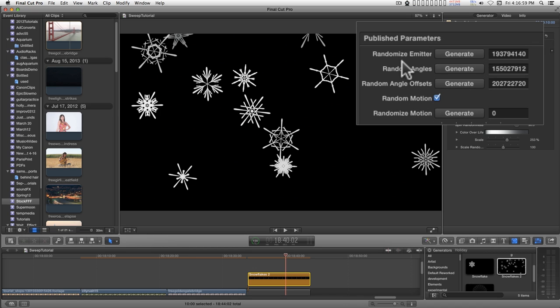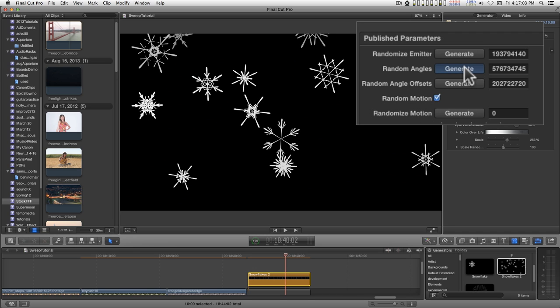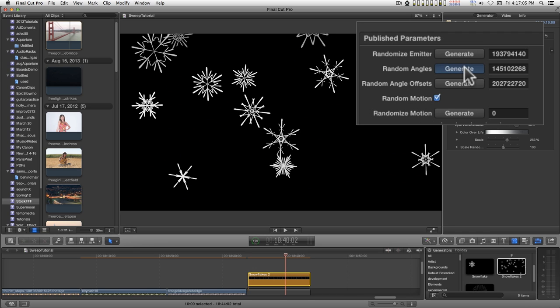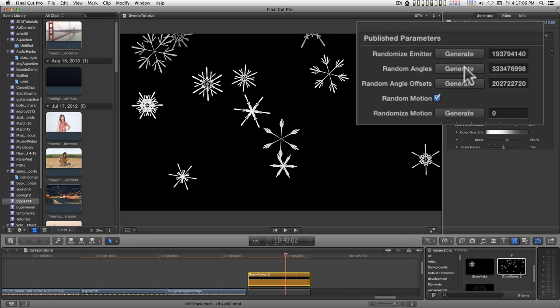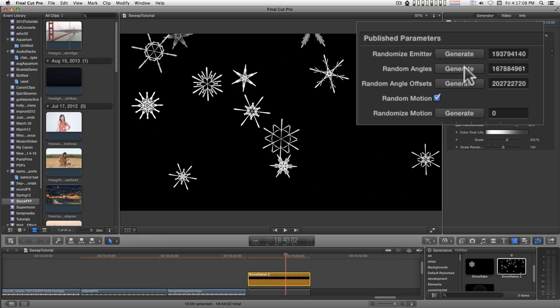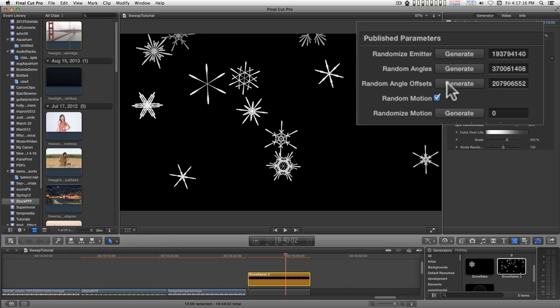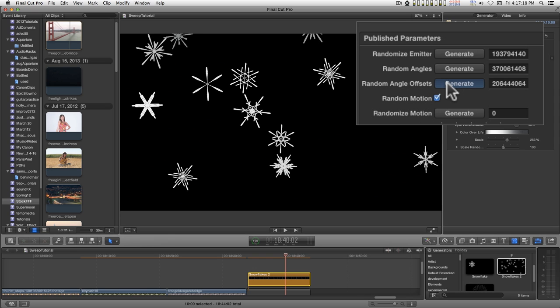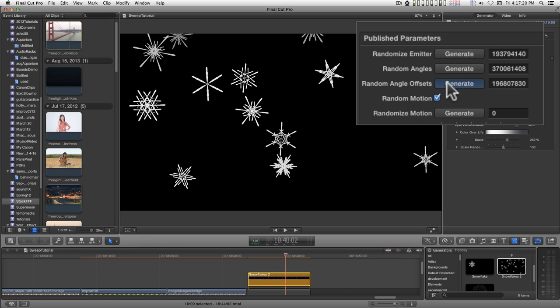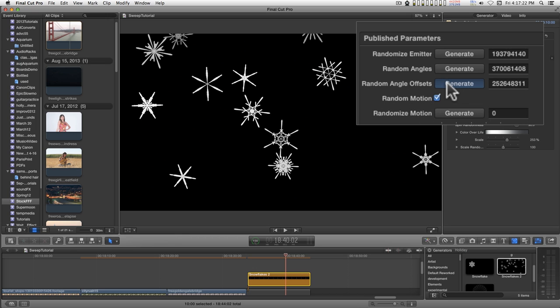To change the actual snowflakes you have two controls: random angles, and you can just keep clicking that till you find patterns that you like, and random angle offsets. So it's not changing the angles of the snowflake, it's just changing their arrangement along the spokes.